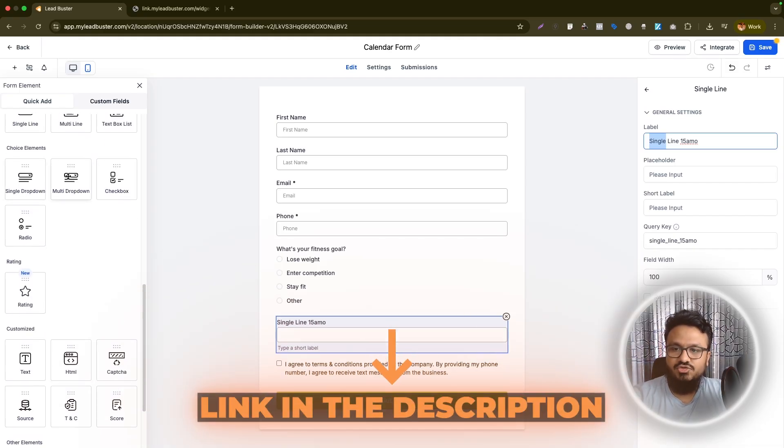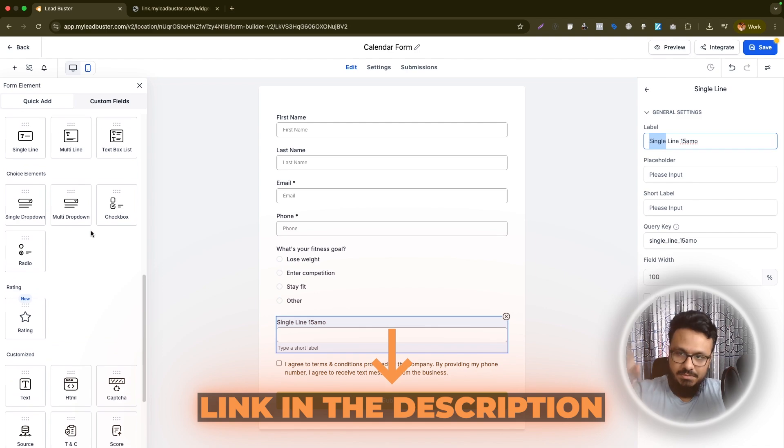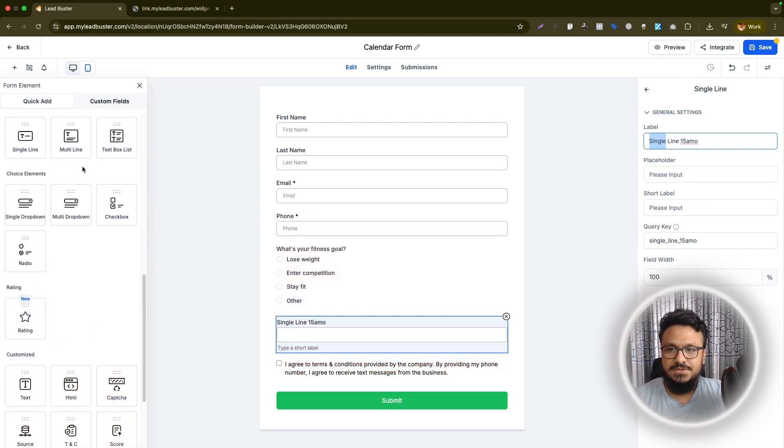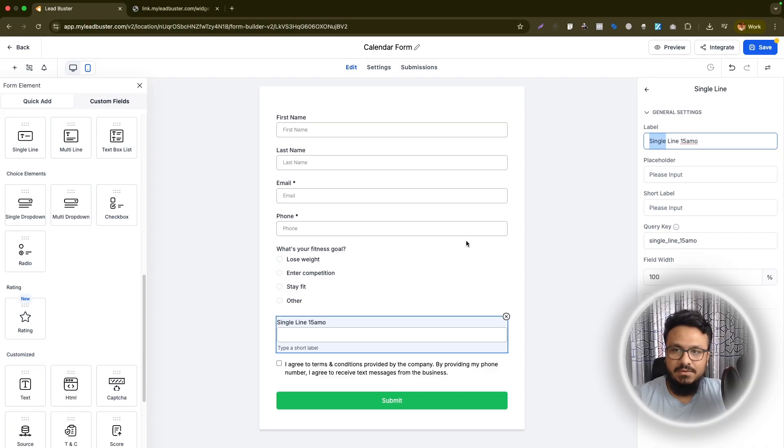You can add select dropdowns, you can add checkboxes where people can select multiple options. Radio is obviously just one option. You can select multi-line, single line and all that stuff.